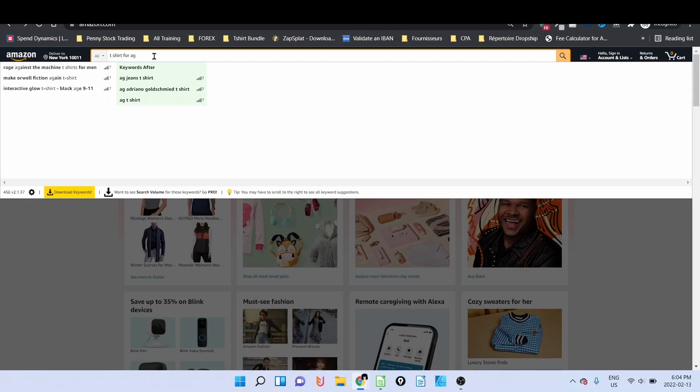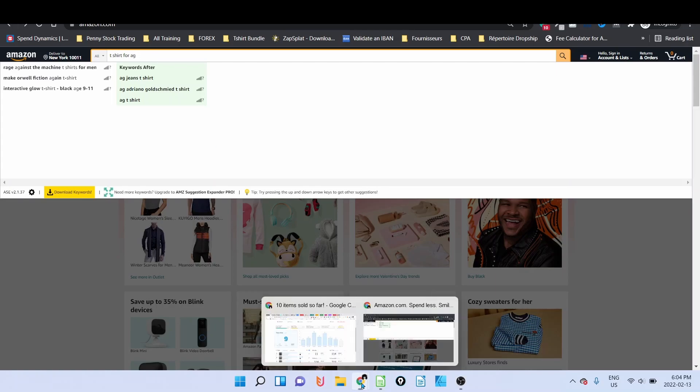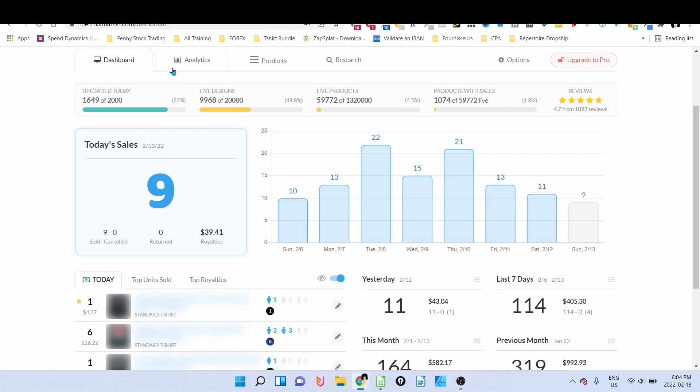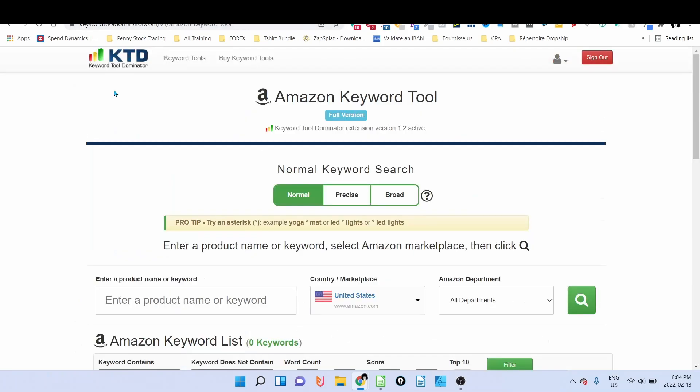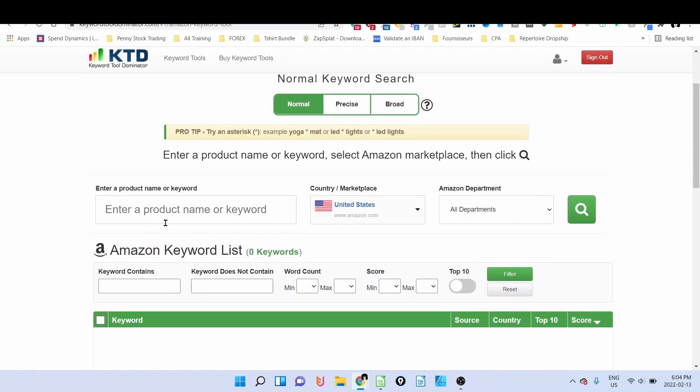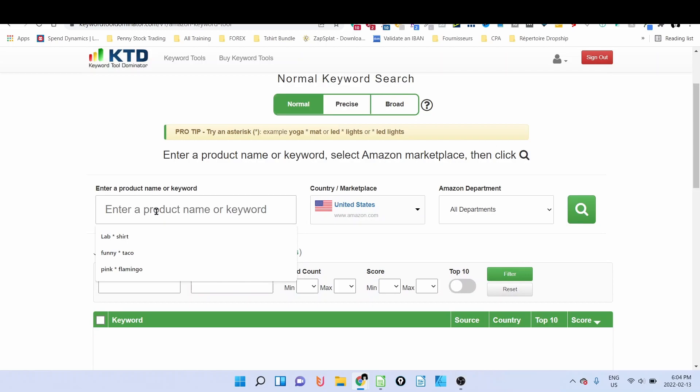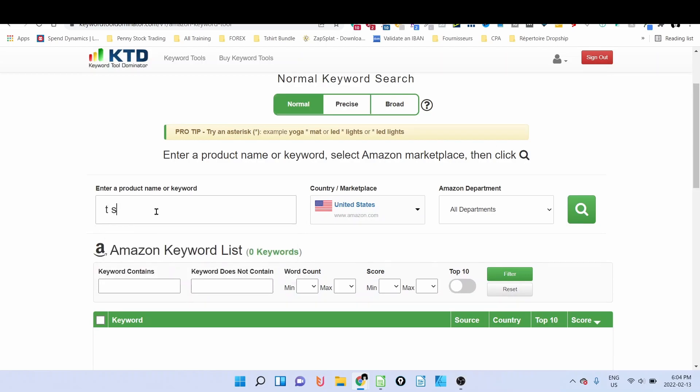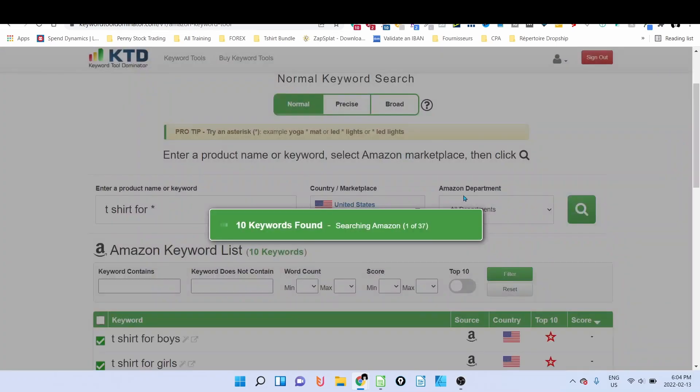What I do, I go to the keyword research tool which is called Keyword Tool Dominator. And when I'm in there, I just type in t-shirt for and I and star, and then I click on search. This tool will go to Amazon and look for all those keywords that start with t-shirt for.